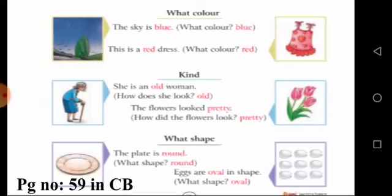For color: the sky is blue — what color? Blue. This is a red dress — what color? Red. These are adjectives of color.